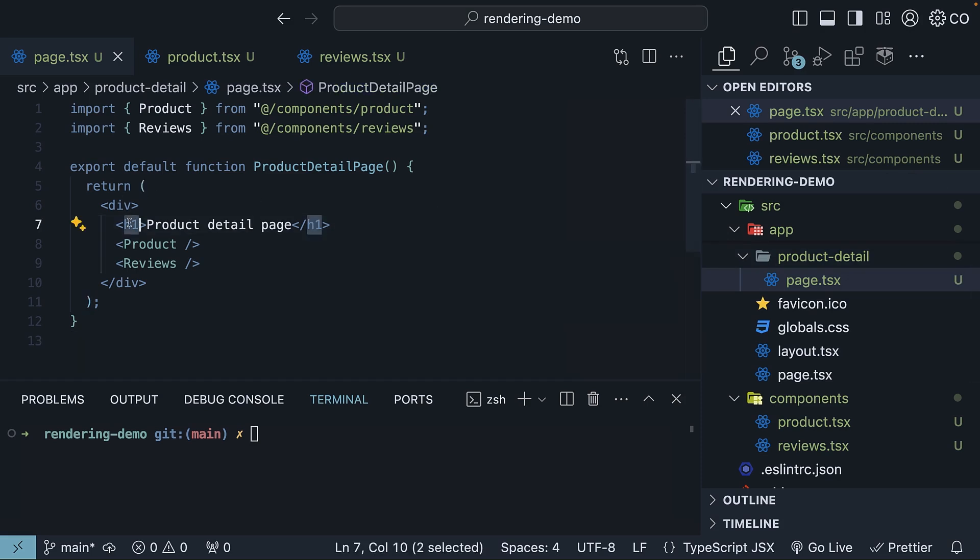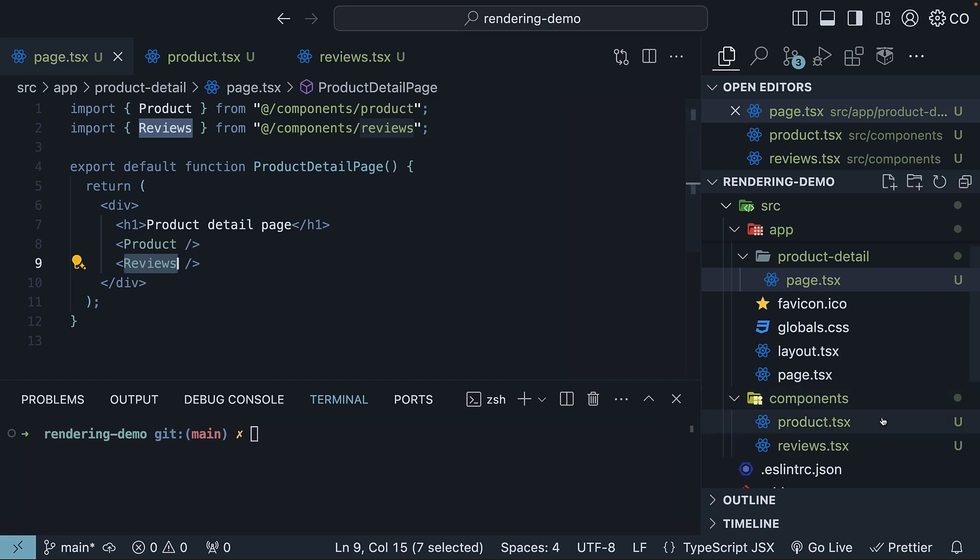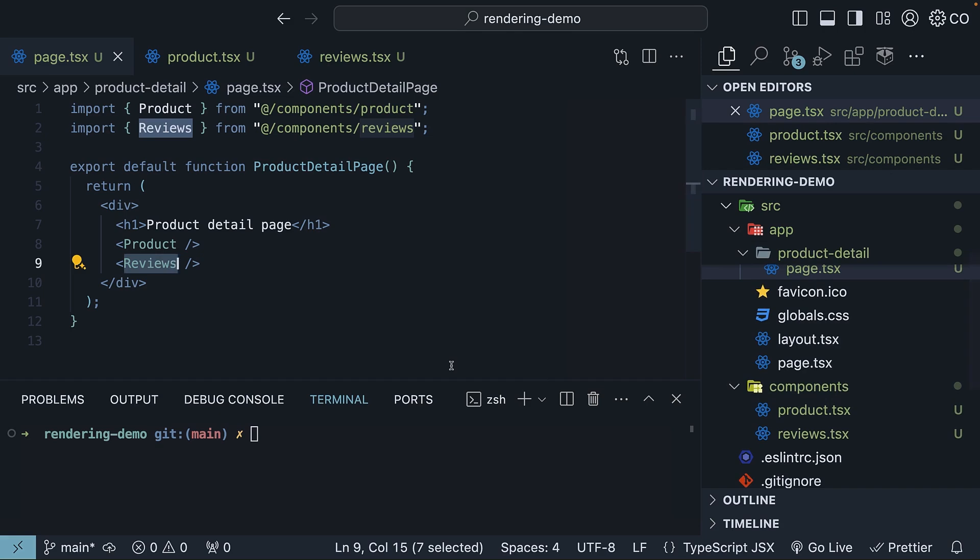An H1 tag that reads ProductDetail page, a Product component, and a Reviews component. I've defined these two components in a folder named Components within the Source folder.